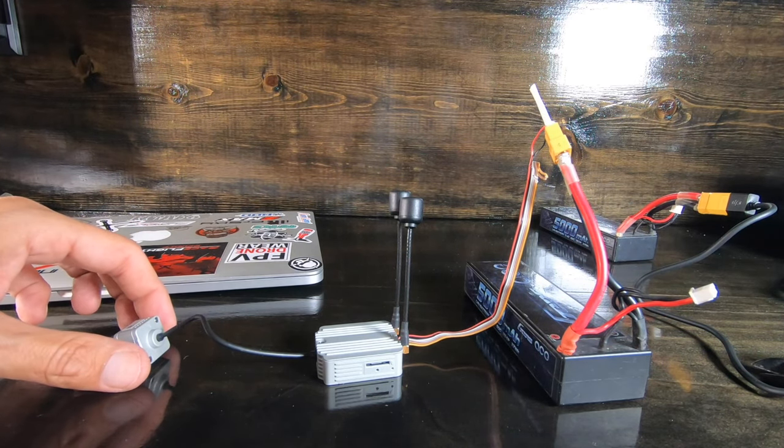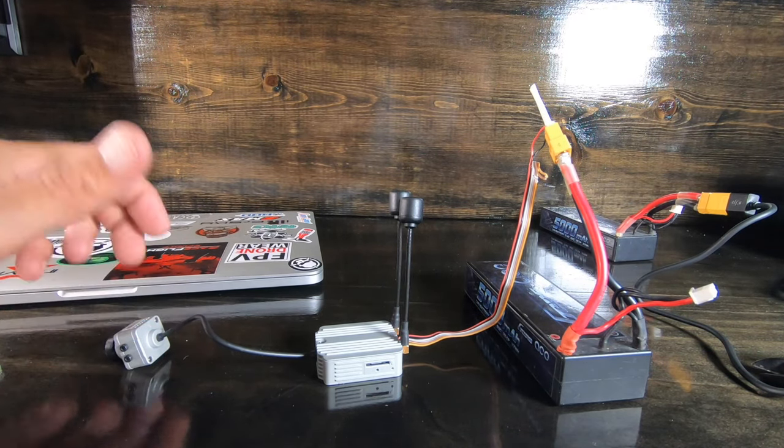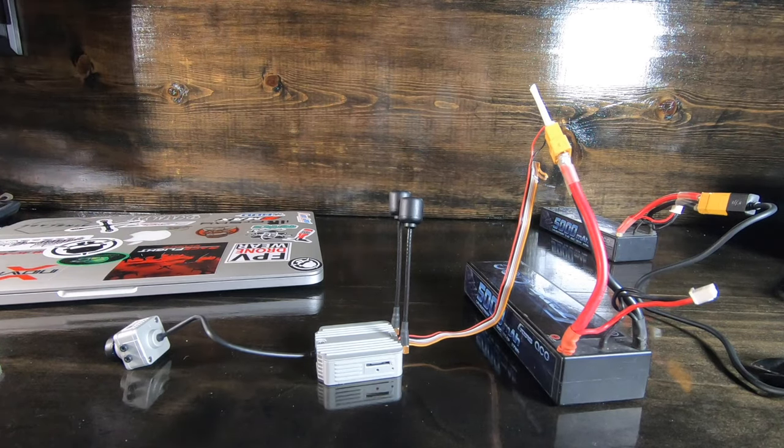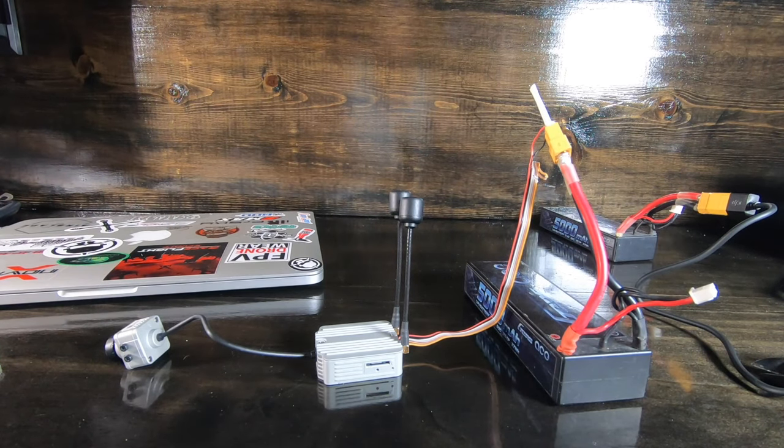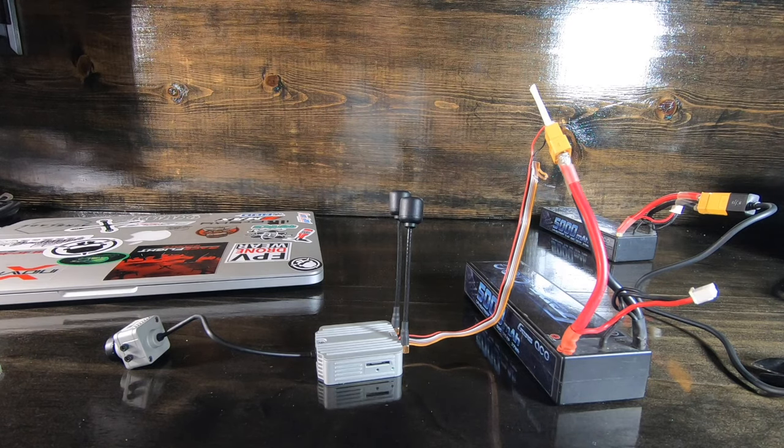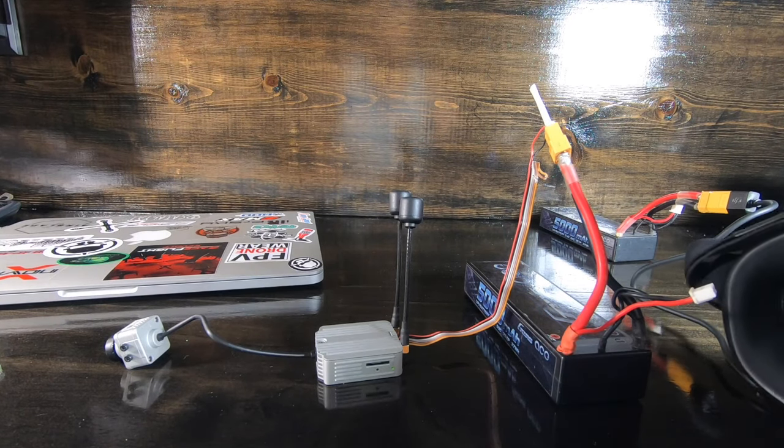Check out the next video, it's going to be installing it into an F4 board with Crossfire. Peace everybody.